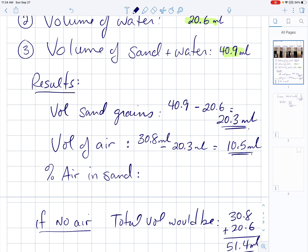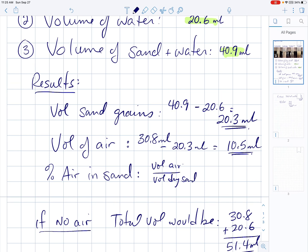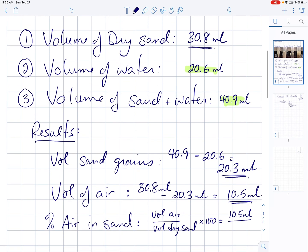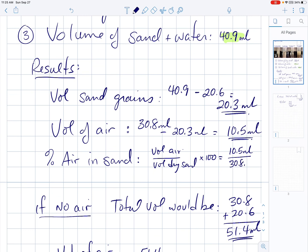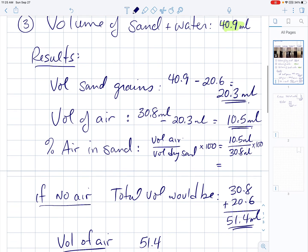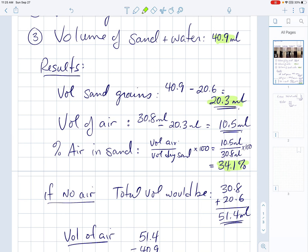For the percentage of air, take the volume of air, divide by the volume of the original dry sand, and multiply by 100. So we take 10.5 milliliters divided by 30.8 milliliters, times 100. When dividing, we look at significant digits — 10.5 and 30.8 each have three significant digits, so we keep three significant digits in the answer. We get 34.1% air. So there's the volume of sand grains, the volume of air, and the percentage of air in the dry sand: 34.1%.